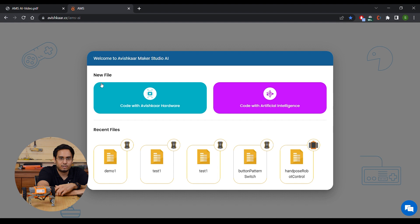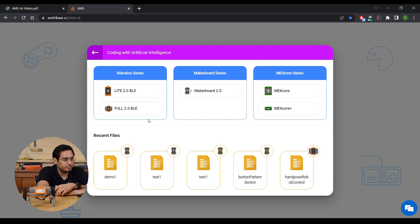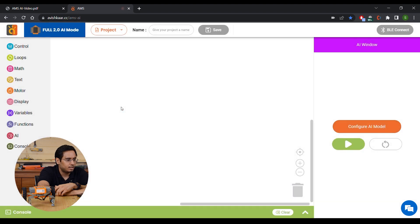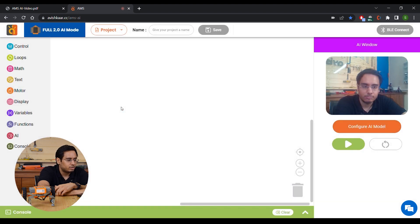Let's select Code with Artificial Intelligence and select Full 2.0 BLE Braille. Now first, we're going to configure our AI model.